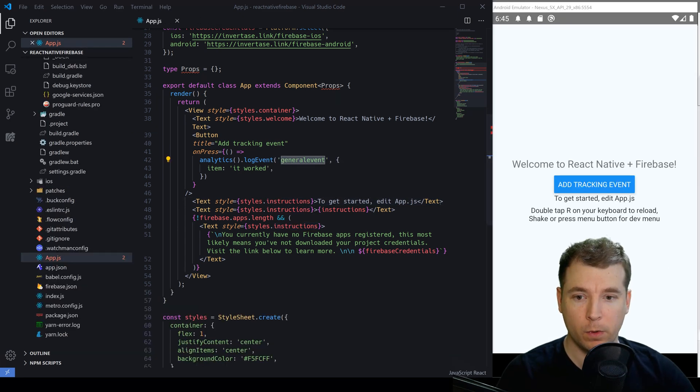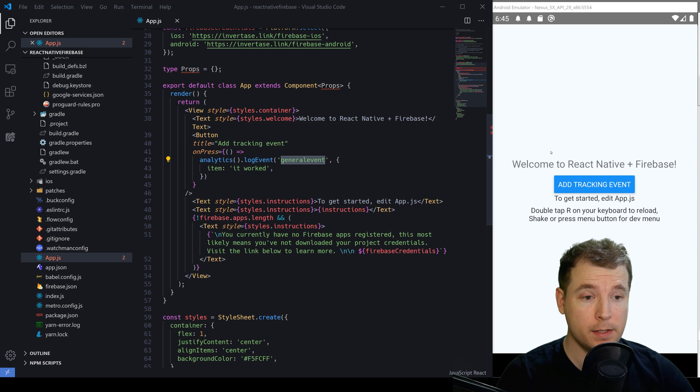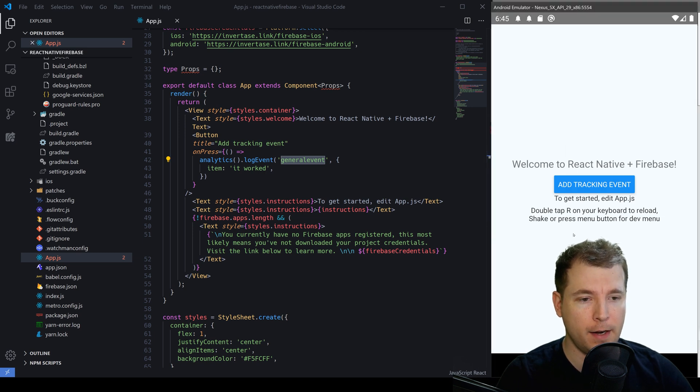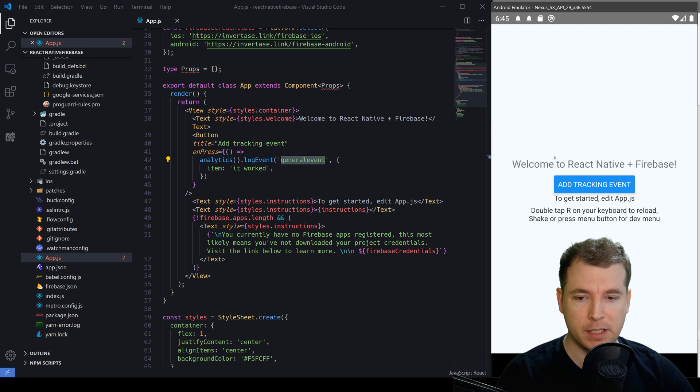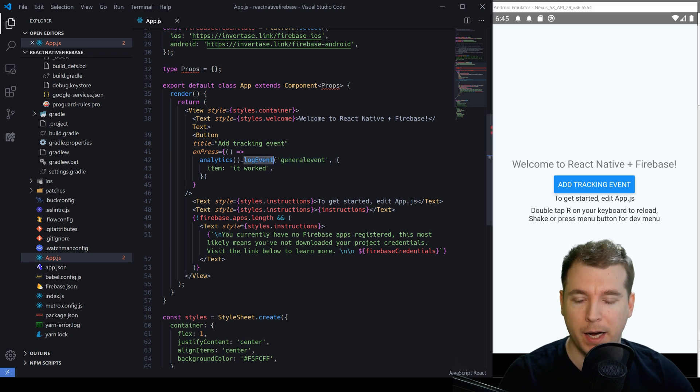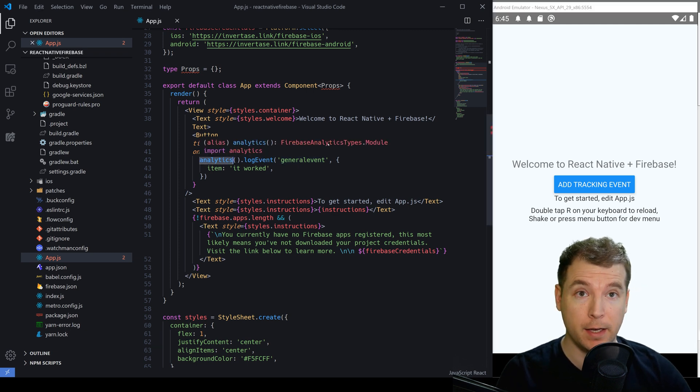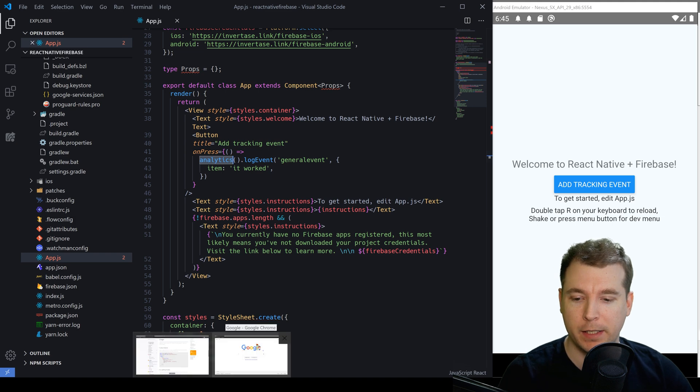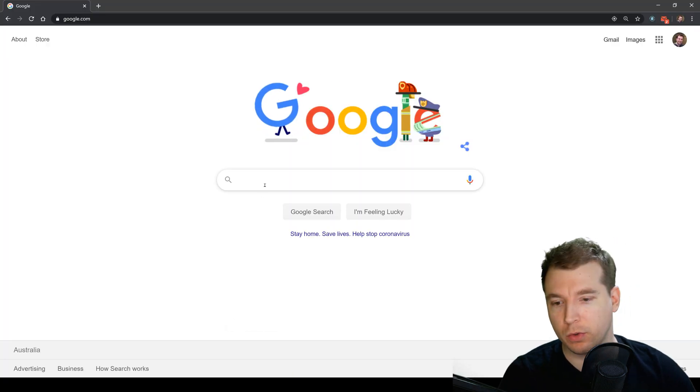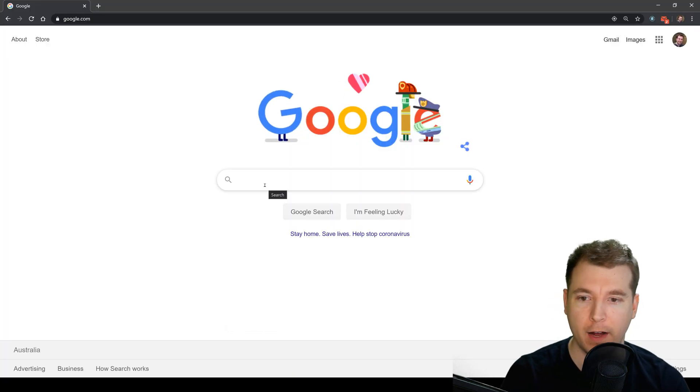So what we're gonna do is select this button and this will create a log of our event. Each time we select it it's gonna pass that log into the analytics and we'll be able to see that by jumping into the Google console for Firebase.